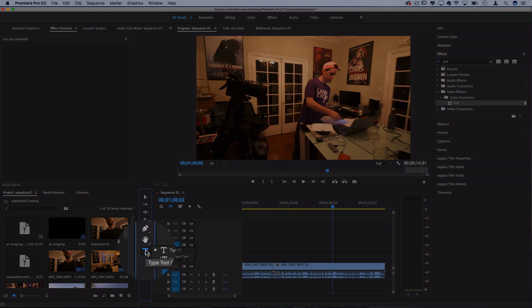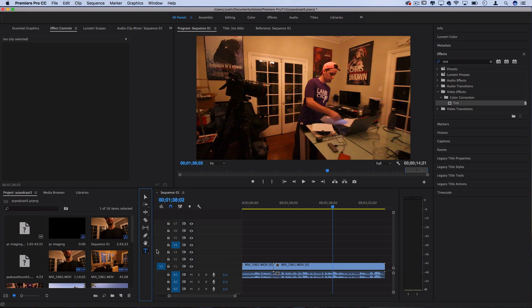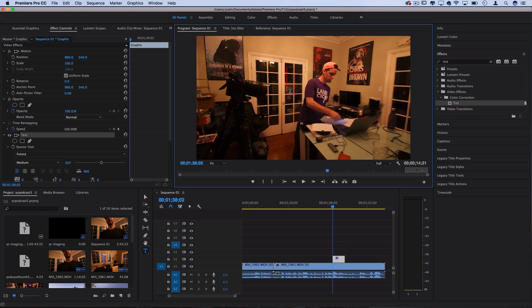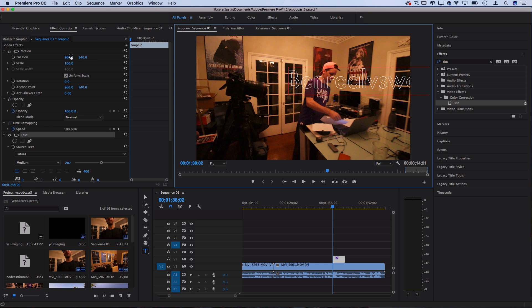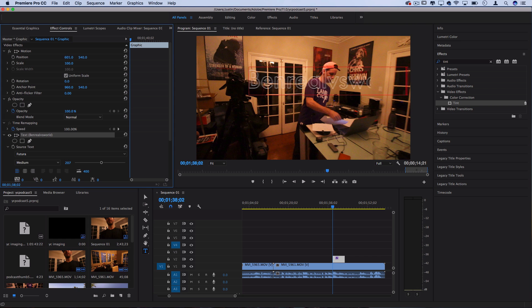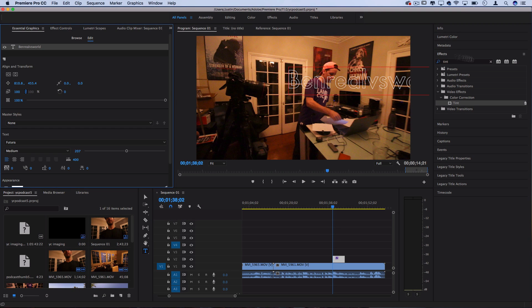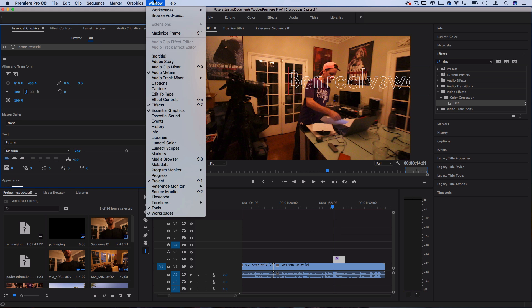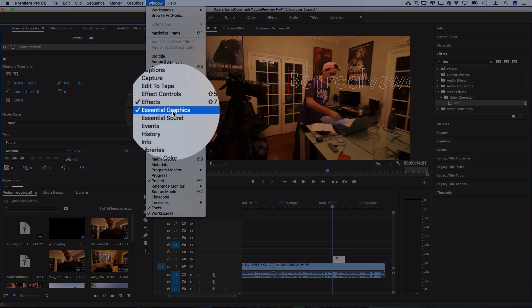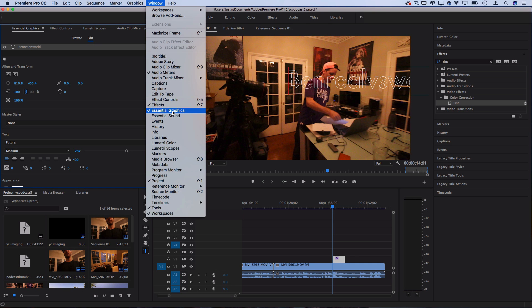In order to do that from scratch we're going to grab our text tool and just click and start to create our graphic layer here. So first I'll just type his username Ben real verse world on IG and let's go into the essential graphics panel so we can start adjusting things. Make sure it's not cut off on the edge there. If you don't see this go to window essential graphics.